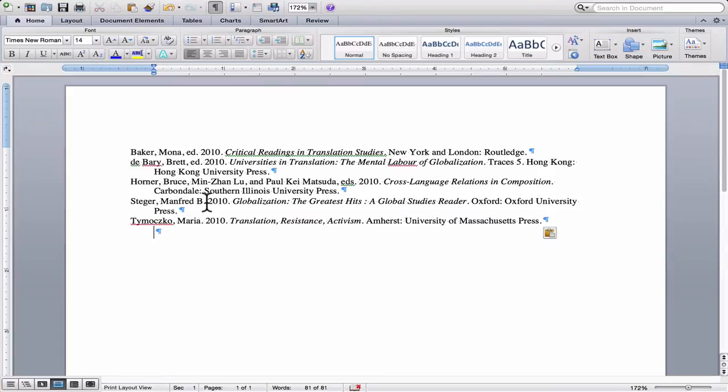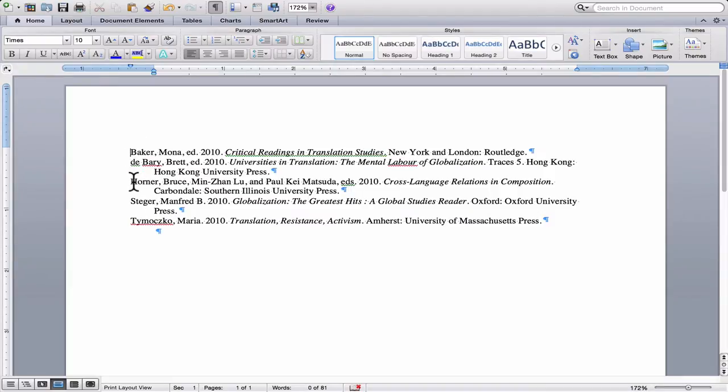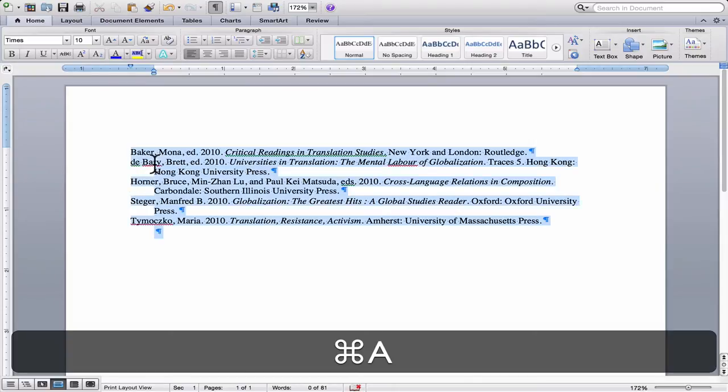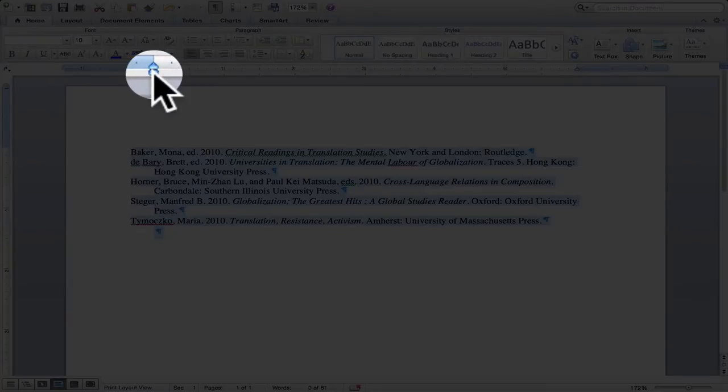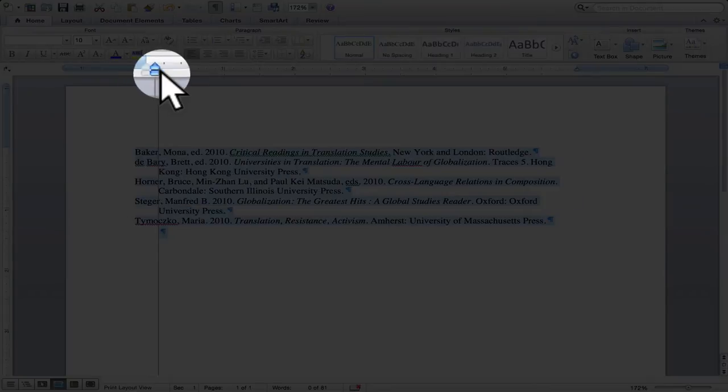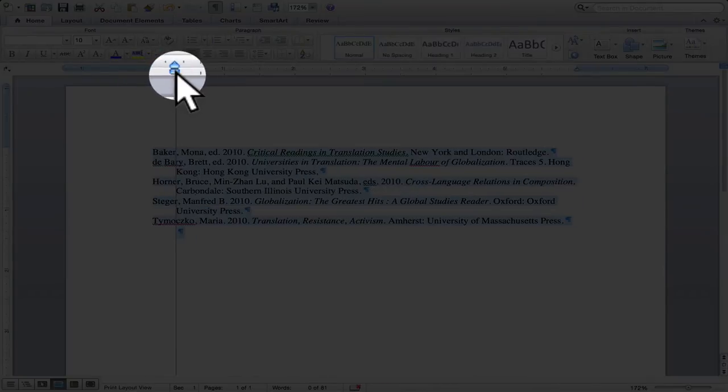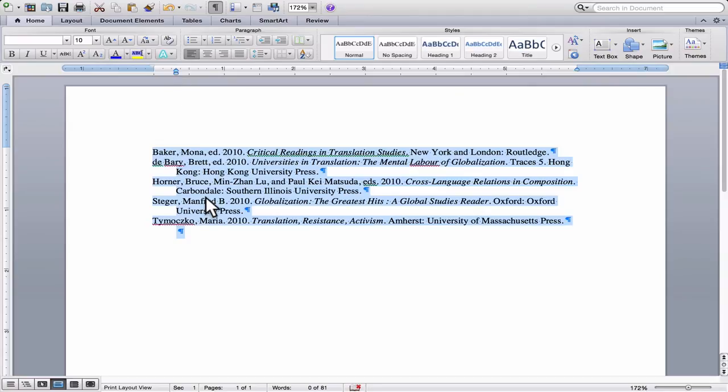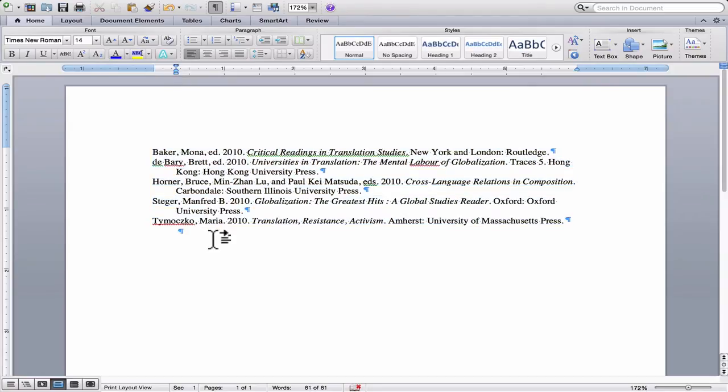One thing you might notice here is that, and this is just in the case of Word documents, sometimes when you do this with Zotero, the citations end up being aligned far too much to the right. And so you would actually just need to adjust them by dragging them back so that they're flush with the margin of the page.